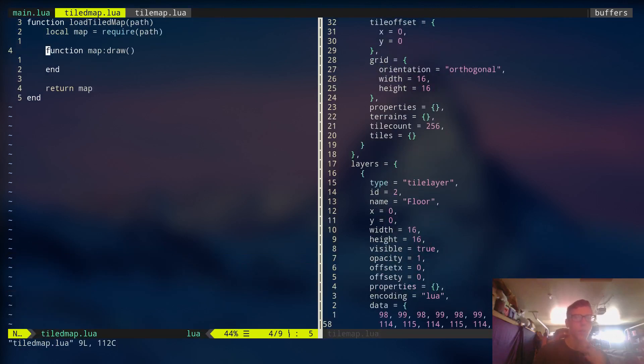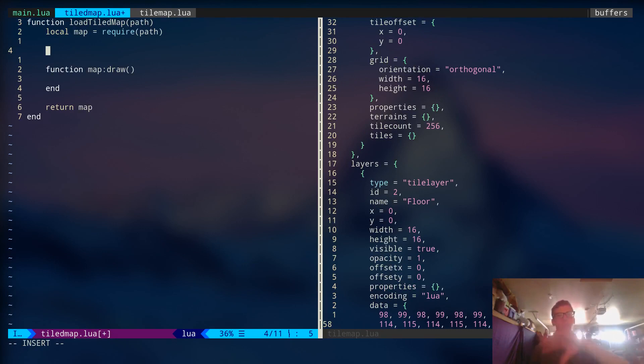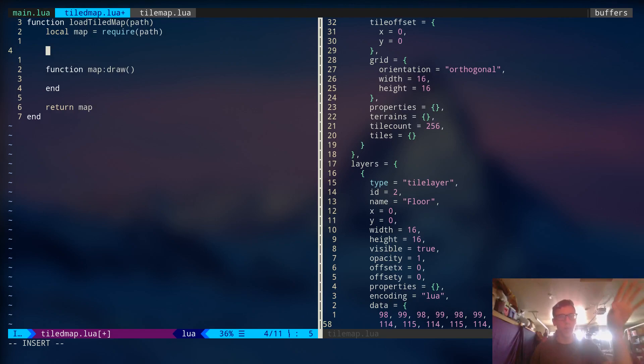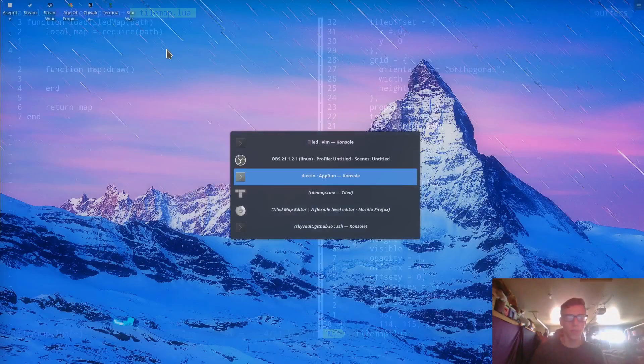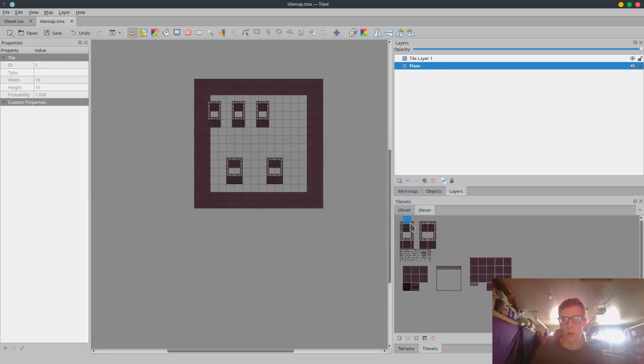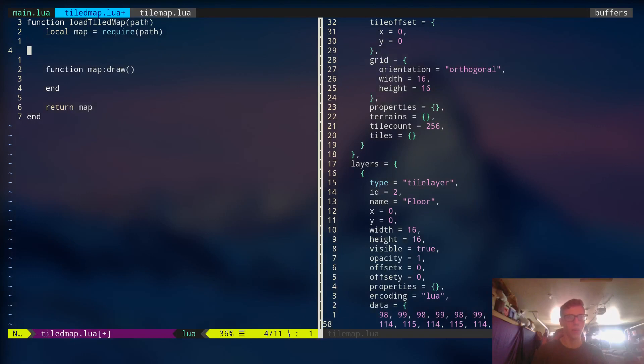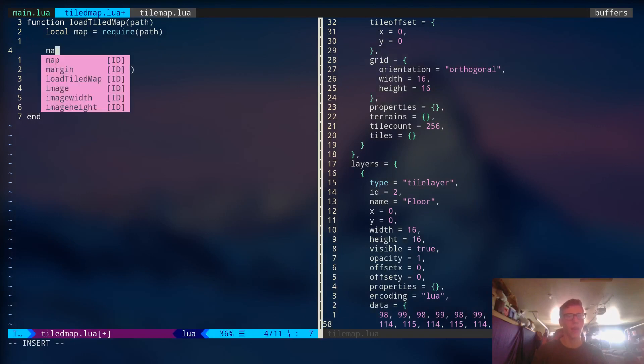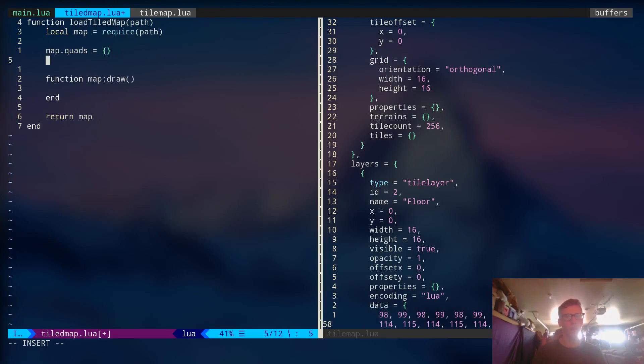Alright. So to actually draw this thing, we need to generate some quads. Now, quad, if you remember in Lua, is basically just represents where in an image and how big a sprite is on an image. So if you remember each one of these tiles right here, this is the image. These are all separated into quads right here. See this rectangle? So we want to basically tell love2d where this is and how big it is. And to do that, we can use a table. So we're going to say map.quads equal to the table.